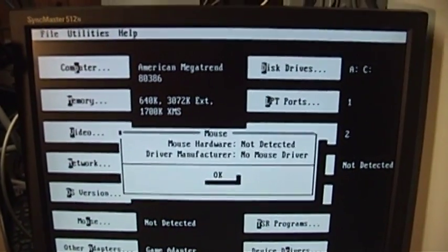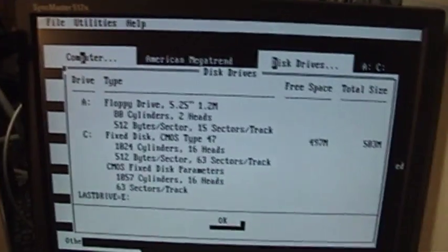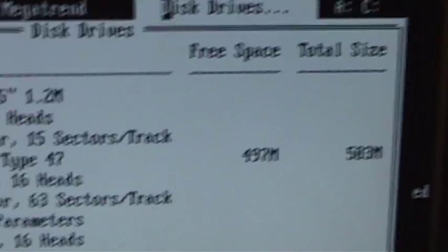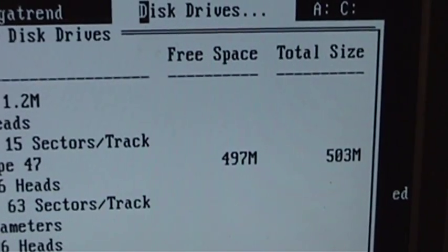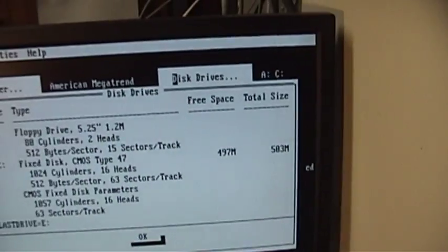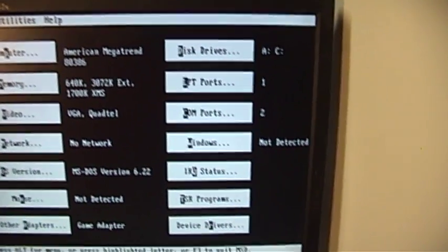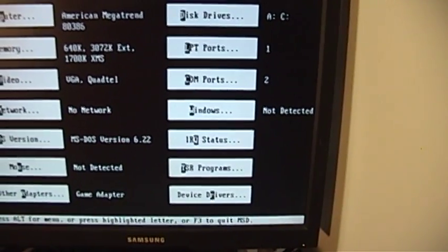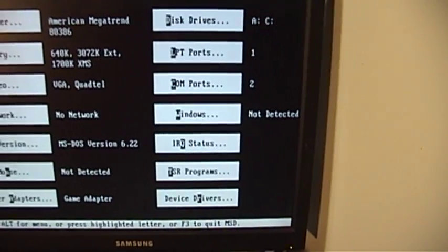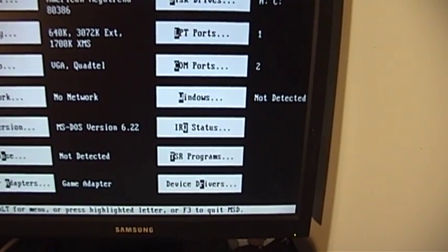No mouse, no other adapters, some disk drives. Yeah, there's not a whole lot on that hard drive at the moment. One printer port, two serial ports, although I don't know that those actually exist.